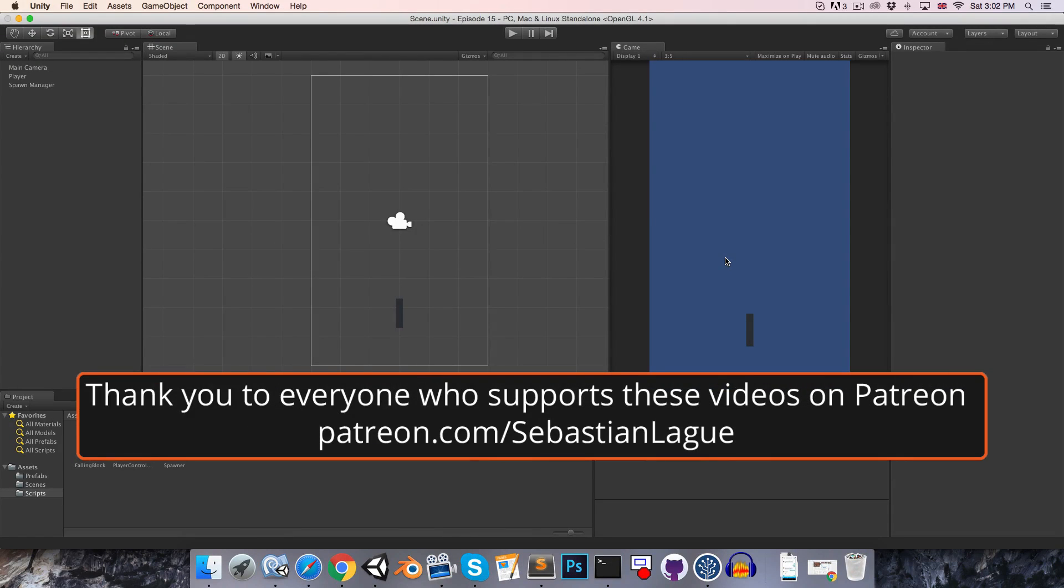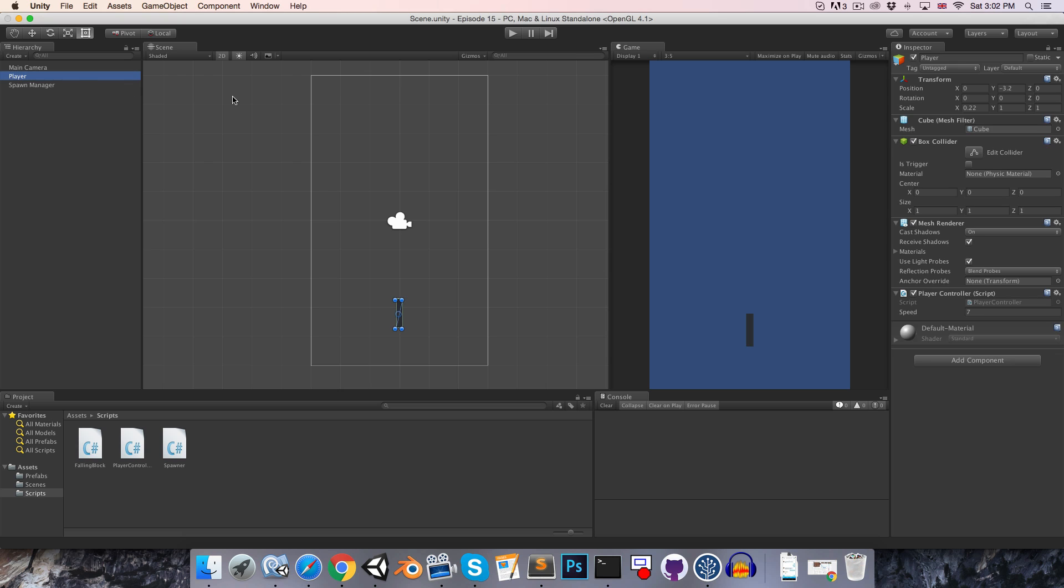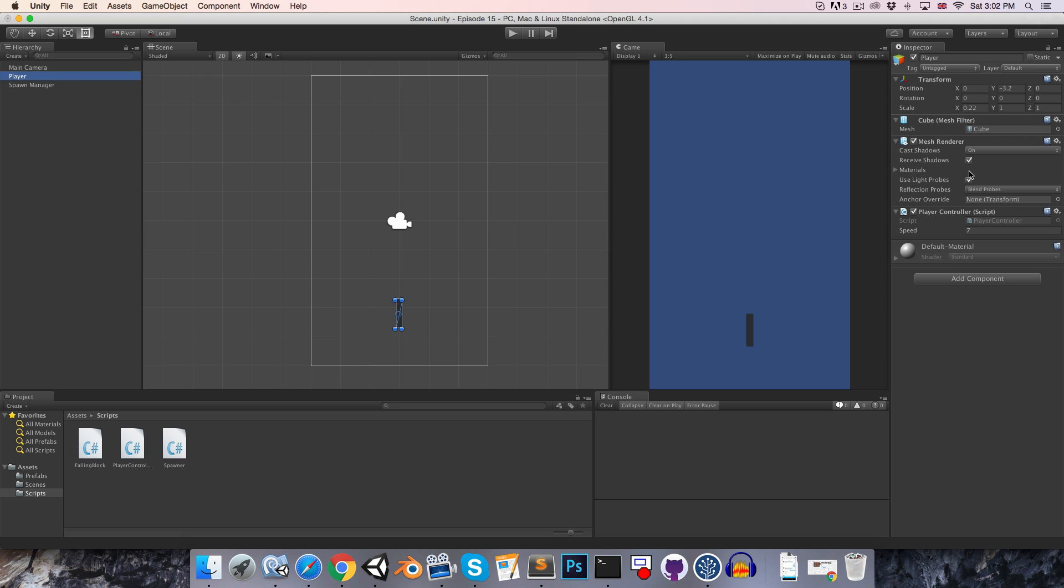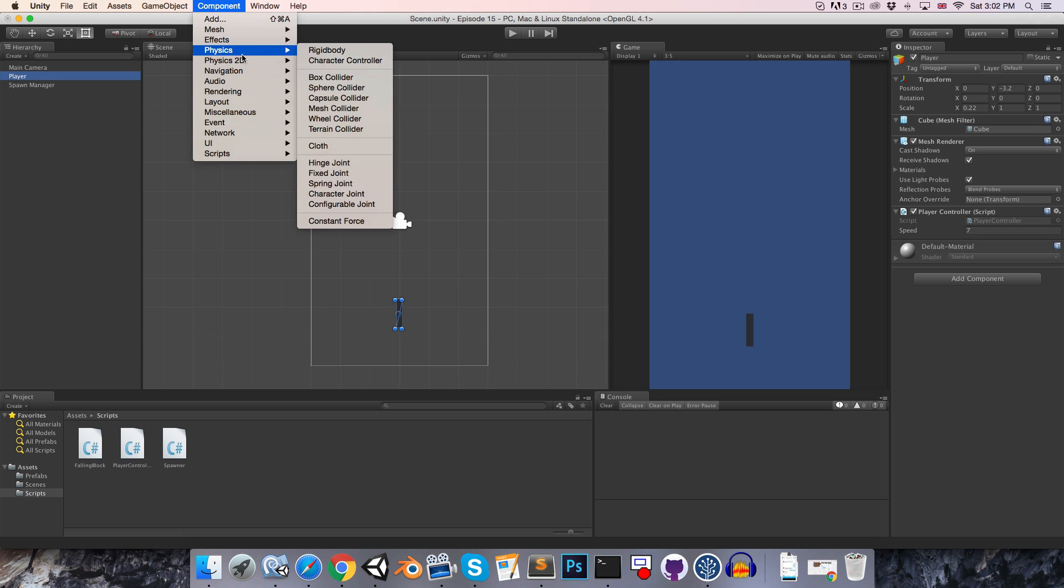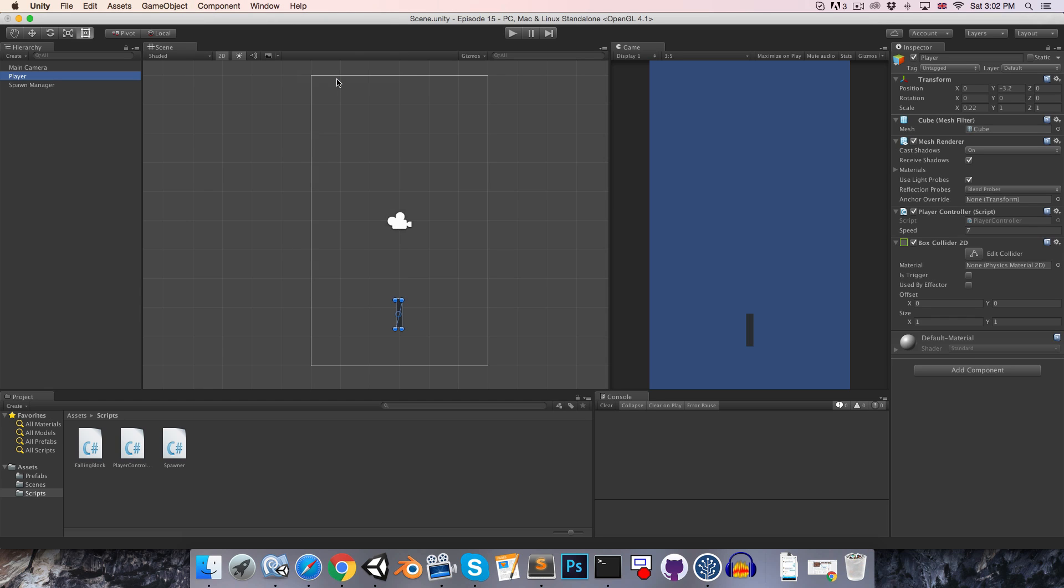Hi everyone, at the end of the last episode I set the challenge of having the falling blocks destroy the player object if they collide with it. So I'm going to go ahead and implement that now. On the player object, I'm going to remove the box collider component. We could do this with the box collider, but since it is a 2D game, we might as well make use of the physics 2D. So I'll add a box collider 2D instead.